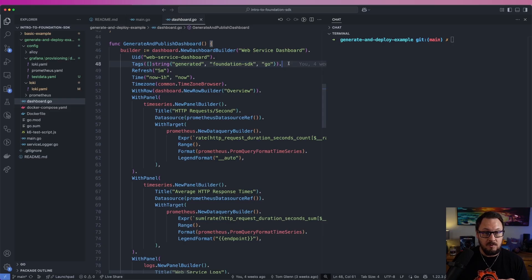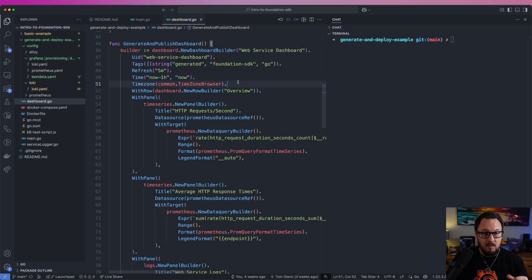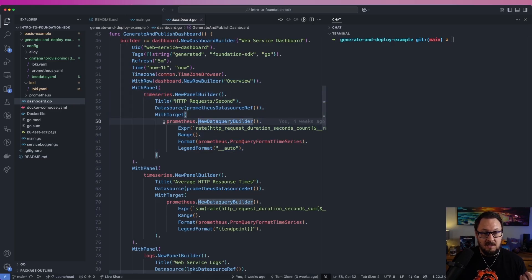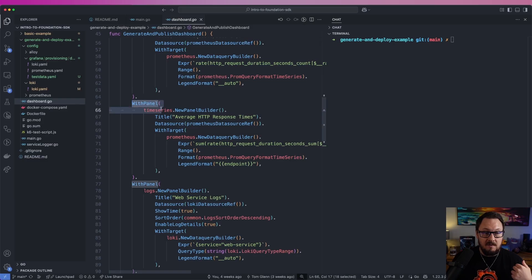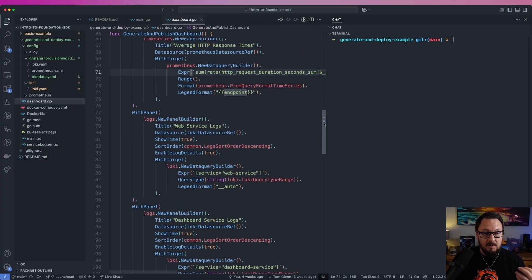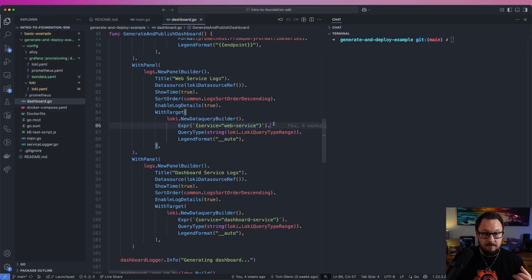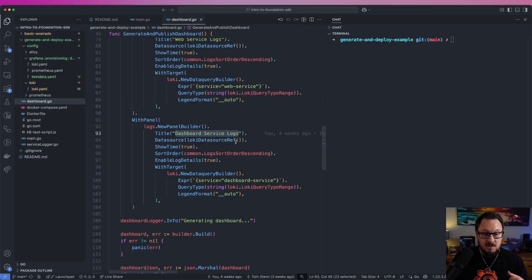You can assign any tags you like to your dashboard. We're then going to set the refresh time to every five minutes and give it a default time range of the last hour. We're also going to specify that the time zone is going to be the browser's time zone. Next we'll add a new row called overview, and inside of this we'll add a time series panel passing in a Prometheus data query to get the duration seconds for each web request. Then we'll have a panel for our average HTTP response times with another Prometheus query. Below that we'll have two new panels: a logs panel showing our web service logs using a LogQL query to get everything from the web service, and a dashboard service logs panel looking for logs from our dashboard service.